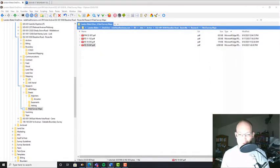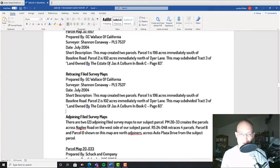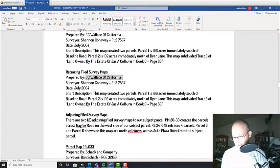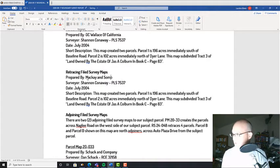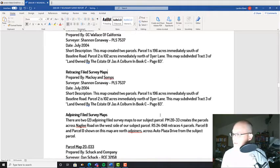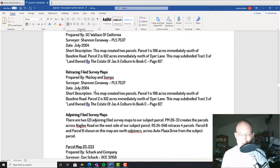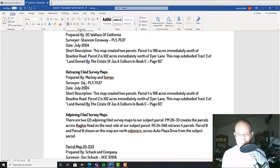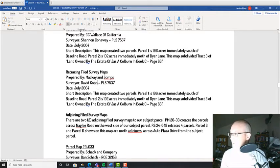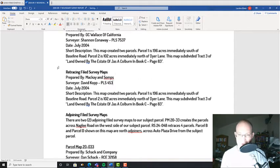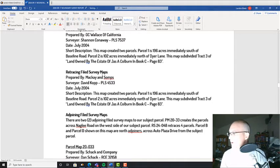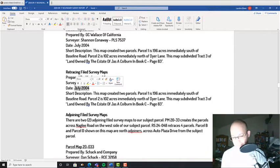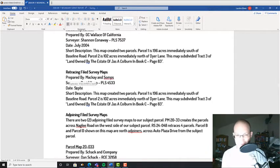Let's fill this out. This is prepared by McCain Sopps. The LS was David Kopp, who I do not know. Usually I know the local boys but I don't know this guy. His license number is 4533, so he's an older gentleman. And the date of his map...